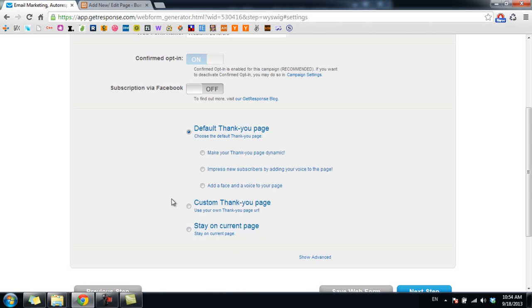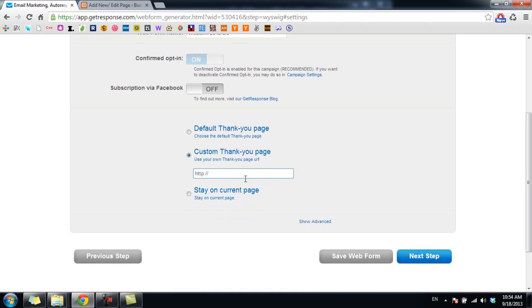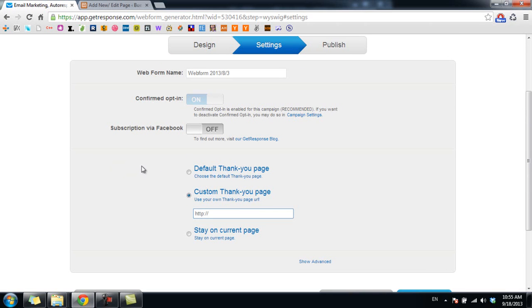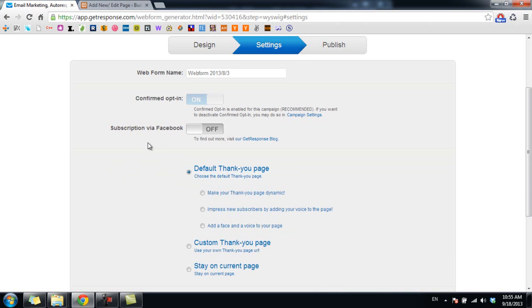For example, you want to have a personal note to your subscribers. You can create a thank you page and place the URL of that thank you page in this box. In this case, I just use the thank you page created by GetResponse.